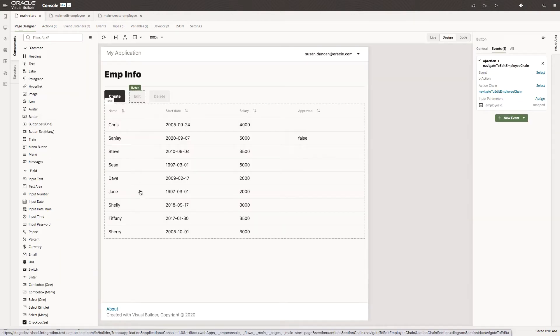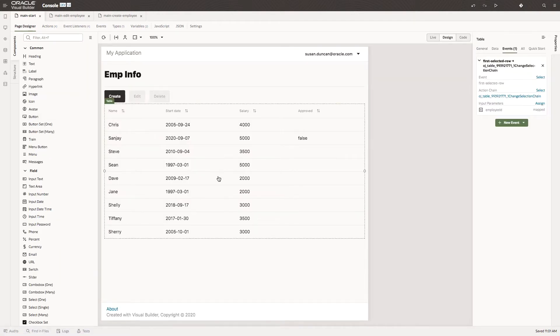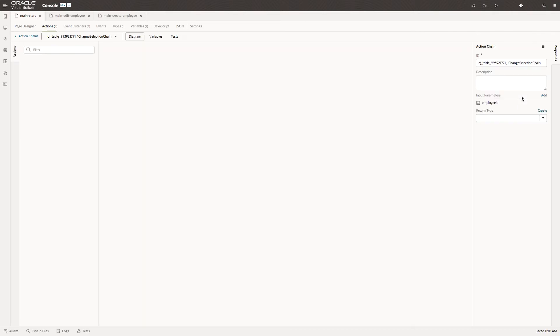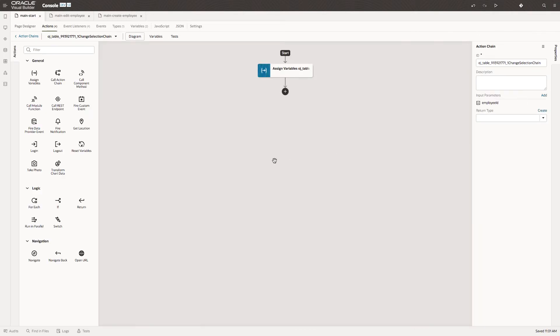So currently we select the row, we enable the button and we navigate. Let's amend the logic so that selecting the row also navigates. Let's go back into the action chain on the table and add a navigate action.